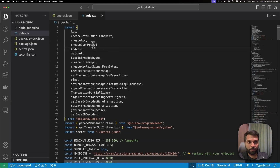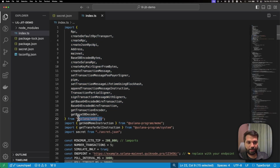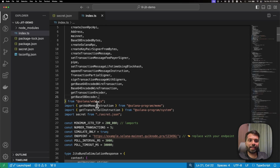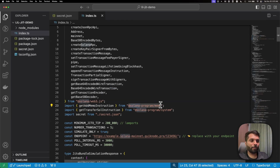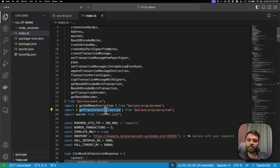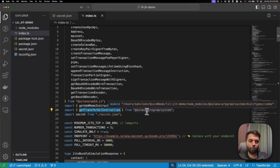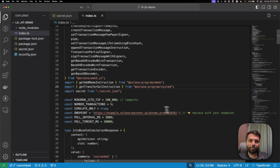Coming back to our code, we have a bunch of modules imported from the Solana Web3.js library. We have the getMemoInstruction module imported from the Solana Program Memo library so that we can add a memo to each transaction being executed, to make sure that those transactions have been executed sequentially.